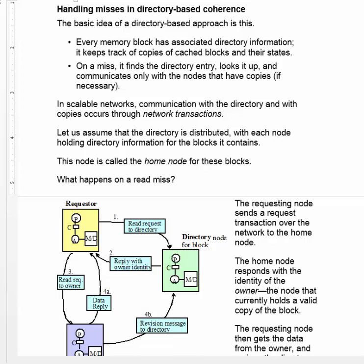In scalable networks, communication with the directory and the copies occurs through network transactions. Let's assume the directory is distributed with each node holding directory information for the blocks it contains. This node is called the home node for these blocks.